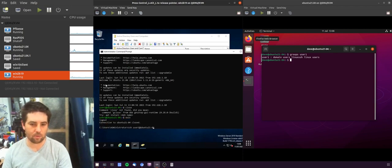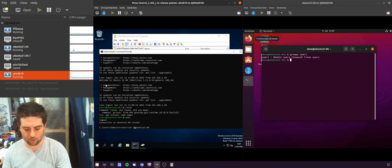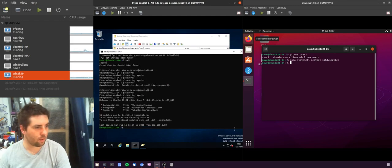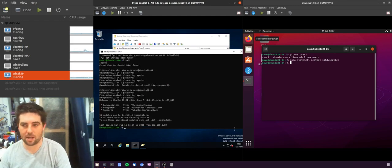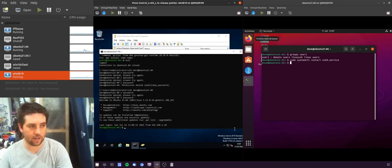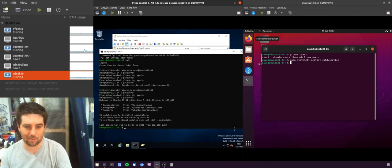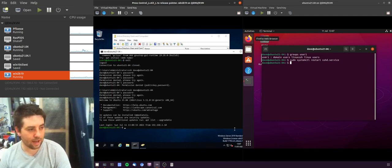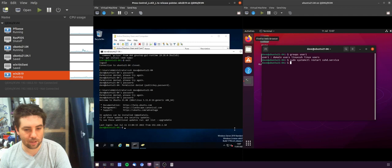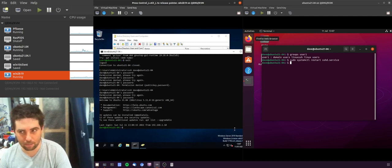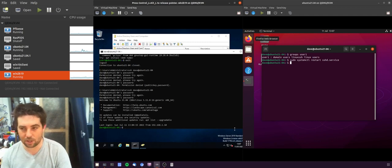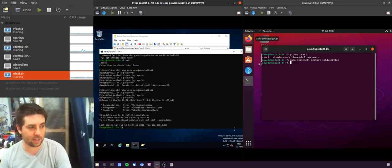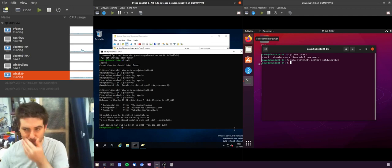And I should also be able to do that as Dave, which is our local administrator. So there we go, logged in as Dave. Not sure what happened there, I just had to restart SSHD, wasn't letting me in. So yeah, local user and domain user can both access this machine by default. The default policy is that anyone can access it.